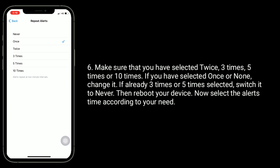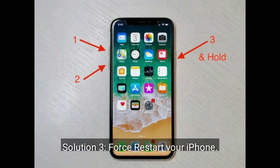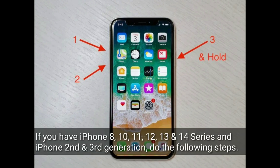Tap on Repeat Alerts. Make sure that you have selected Twice, Three Times, Five Times, or Ten Times. If you have selected Once or None, change it. If already Three Times or Five Times is selected, switch it to Never, then reboot your device. Now select the alert time according to your need.